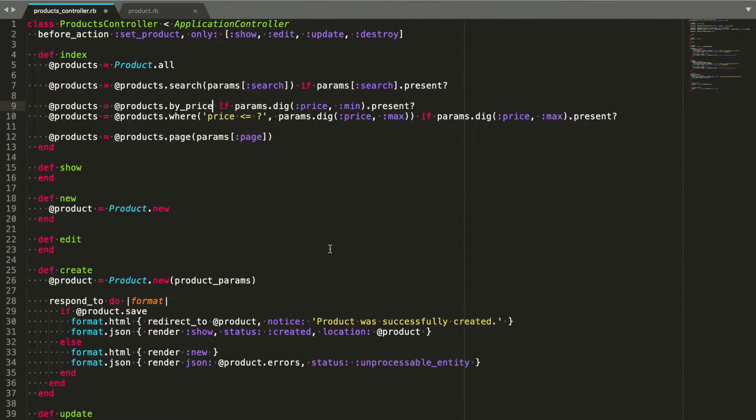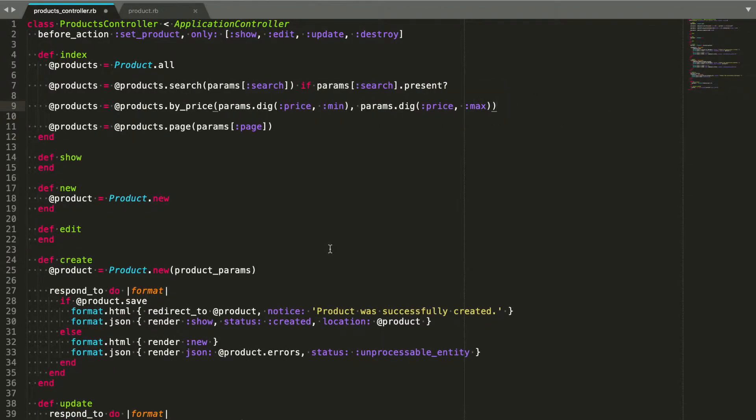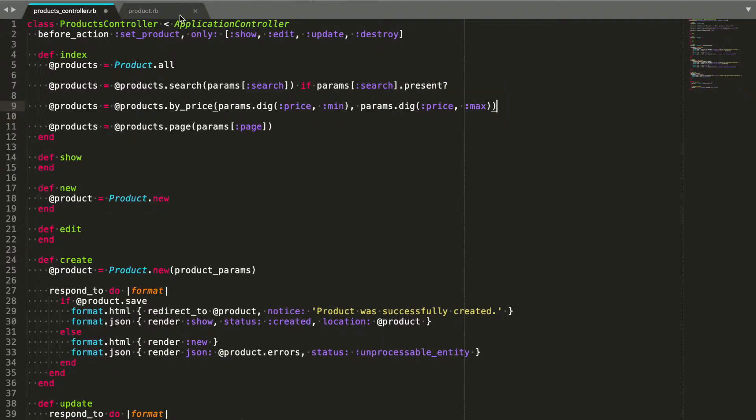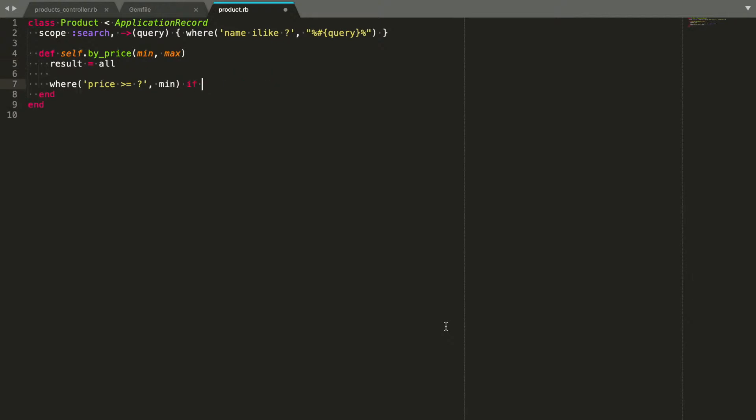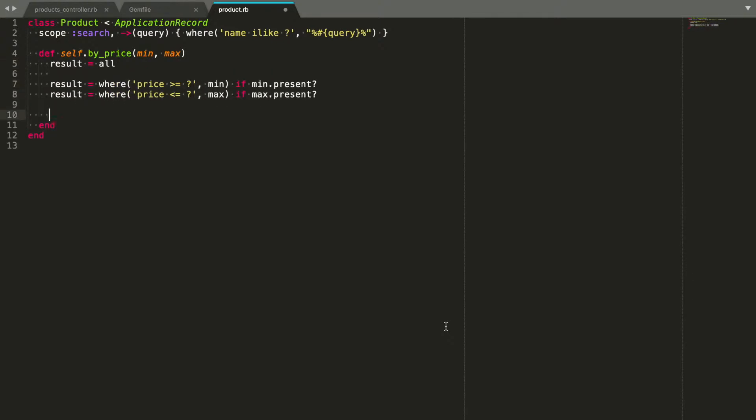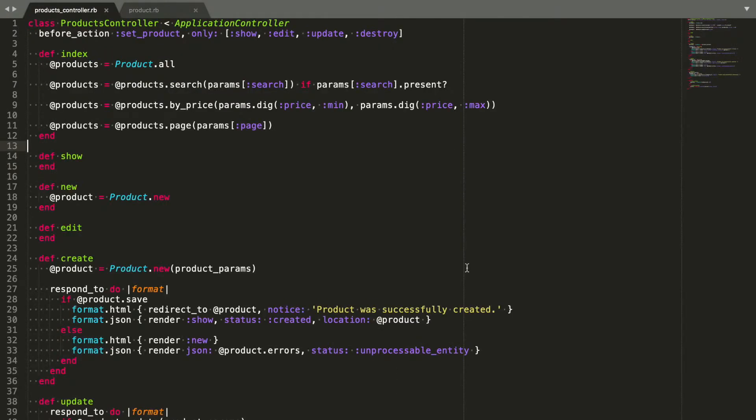Let's remove all the code responsible for building conditions from the controller and move it to the product model, where it should be. Notice that for the price filter I'm creating a single scope. This is to illustrate a different scenario later on. Keep in mind that this is a contrived example and I would keep these filters in separate scopes in a real application.